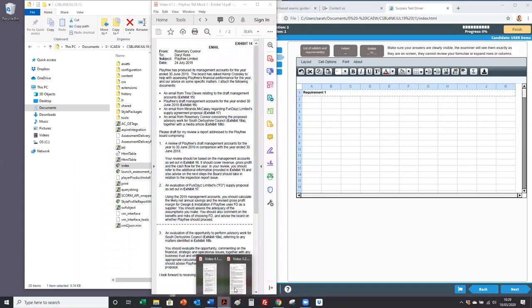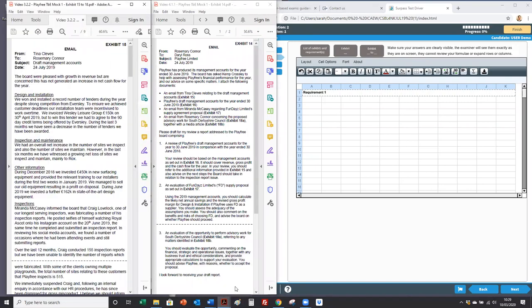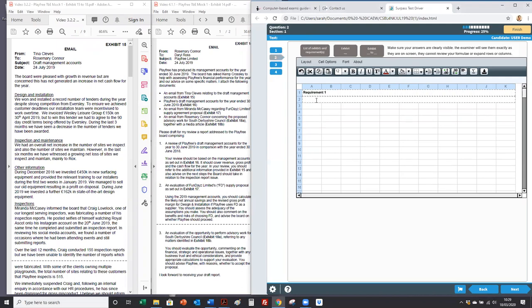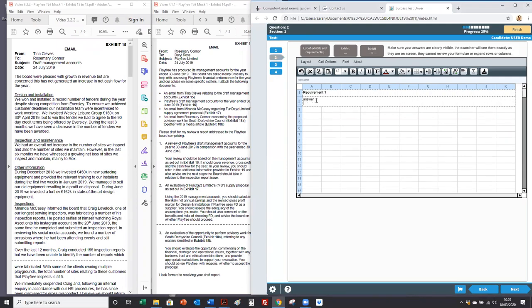There's exhibit 14. There's exhibit 15. So you've got all the information you need to do your answer and you can work in here. As you're working through the different requirements you might not want to do everything at once.